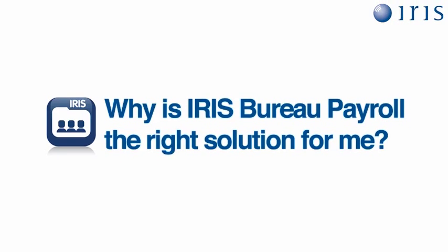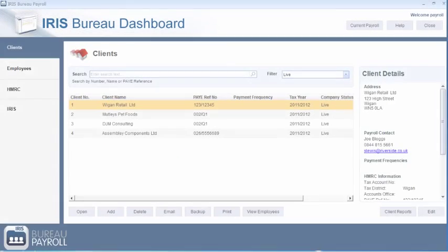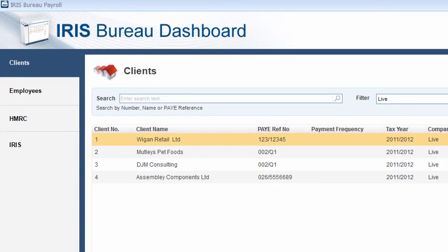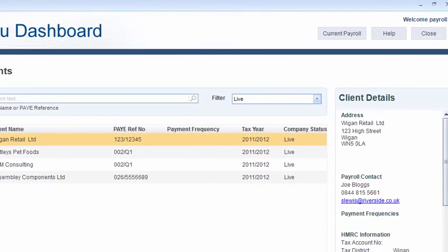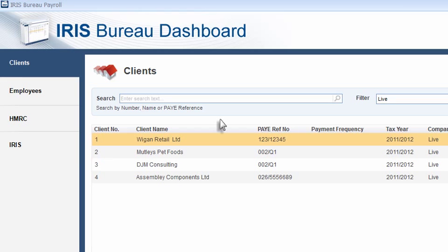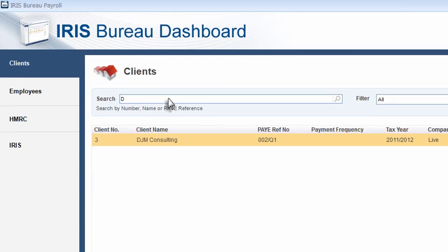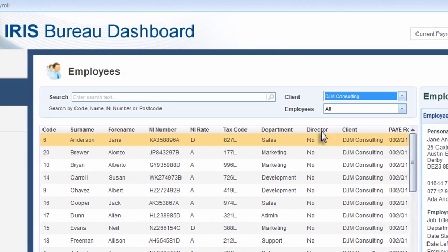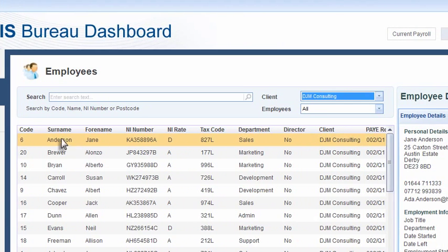Exclusive to IRIS Bureau Payroll, the revolutionary new dashboard is designed to improve your client management. When you first log into IRIS Bureau Payroll, you are directed straight into the Bureau dashboard where you are able to search for a specific client or employee using any number of search criteria, including national insurance number, PAYE reference number or surname.